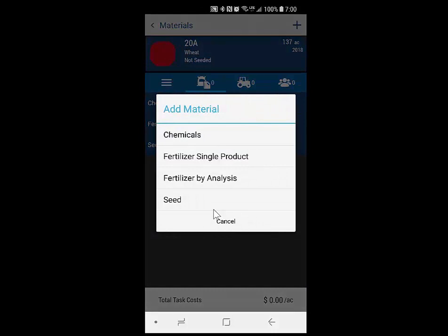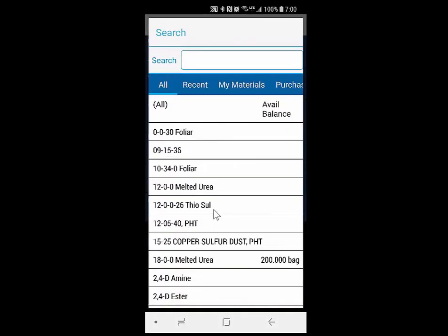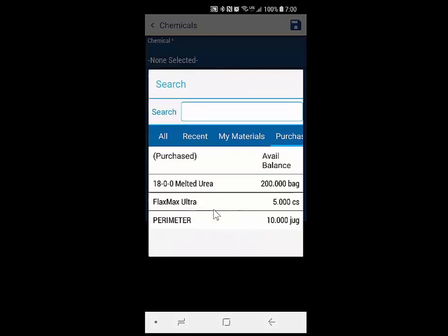So that's a fairly big change. The second thing I'm going to show you is inventory balances when adding materials. In this case, we're adding a chemical. If I look through the different lists, they'll show me all my chemicals. But under recent, I can see Touchdown — I have a negative balance in there, which means I've applied more than what I bought. If I go to the purchases tab, here I can see I have three products that I've purchased.